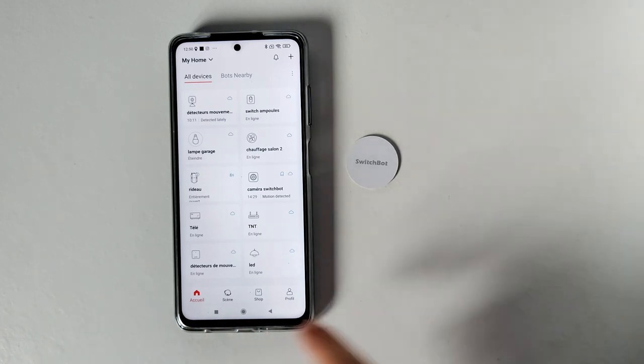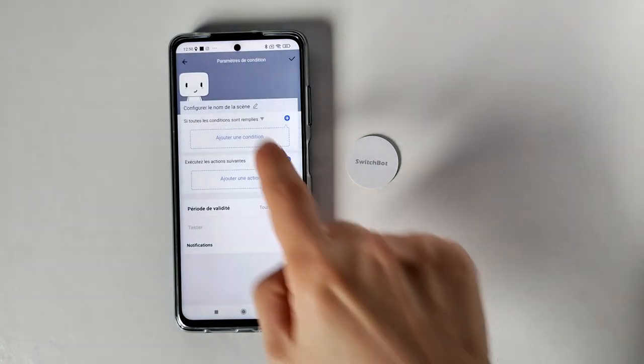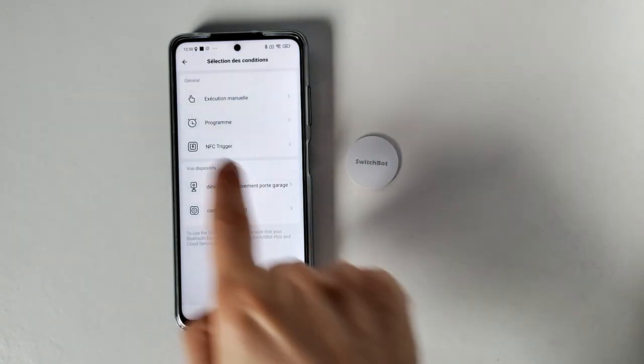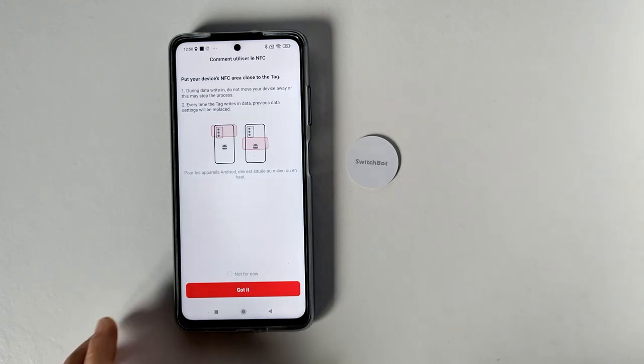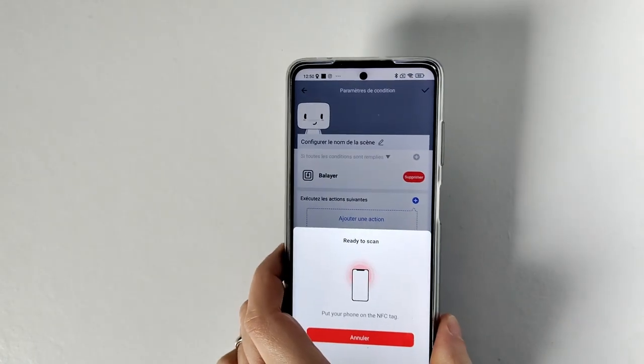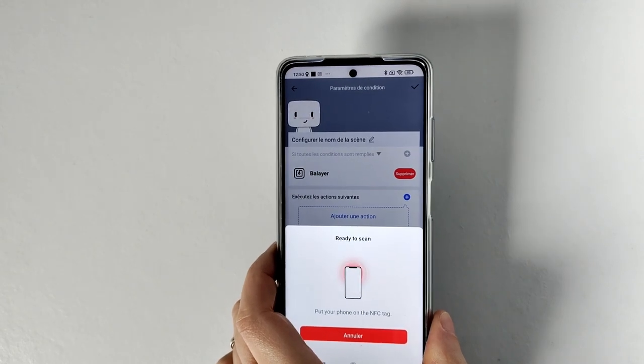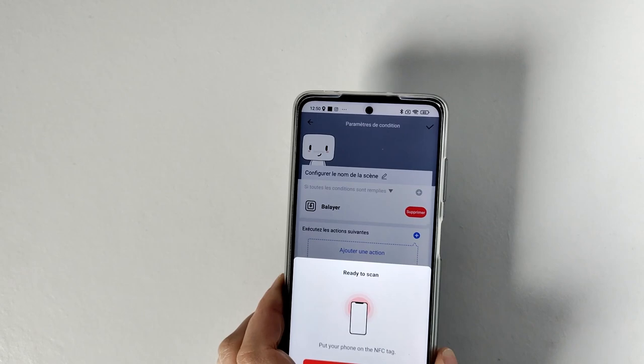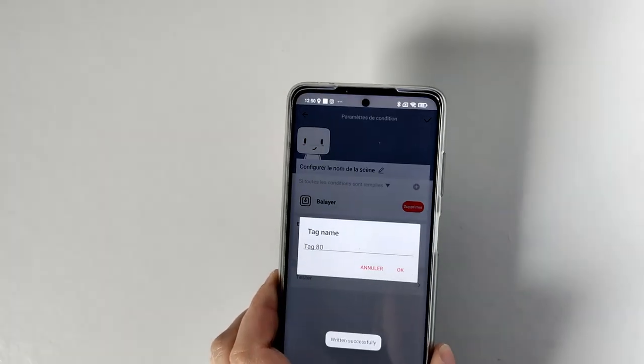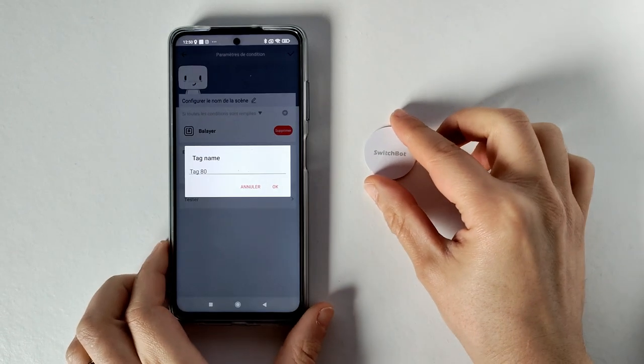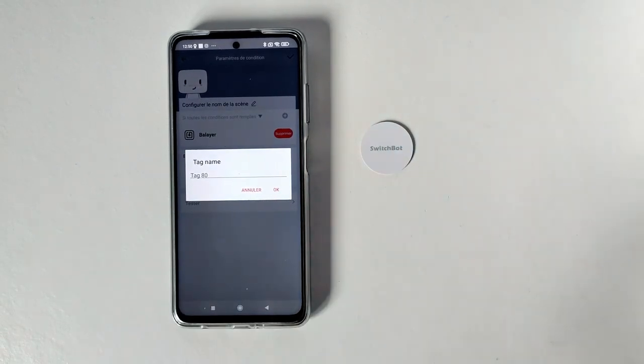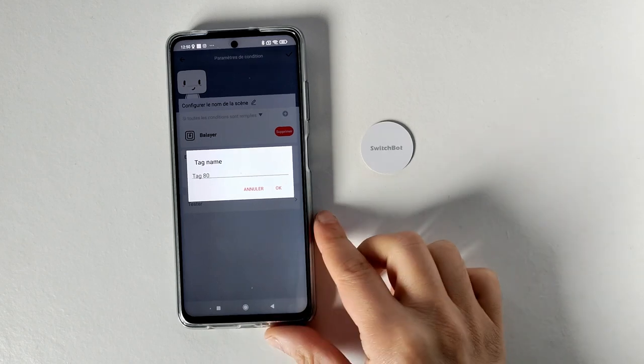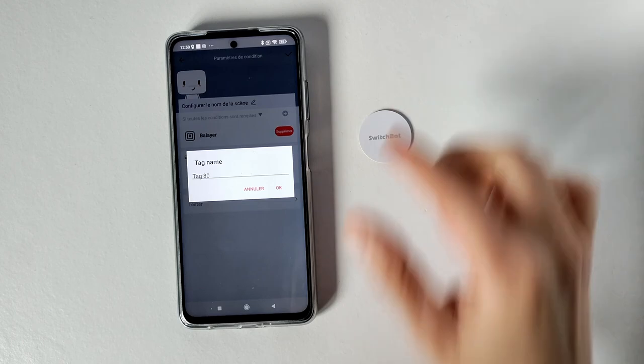On va le voir ensemble, on va sur scène, je clique sur le plus, je vais faire ajouter une condition. Donc vous avez NFC Trigger, je fais NFC Trigger, je vais mettre sur GoIt et là je vais scanner. Donc pas besoin de toucher le tag, je me mets juste au-dessus comme une carte de banque. Voilà, je ne bouge plus et là l'écriture a été faite avec succès. Donc si vous bougez vous allez risquer d'avoir des erreurs. Donc il faut prendre un peu son temps de bien scanner que le NFC fasse bien l'écriture.